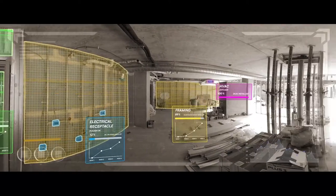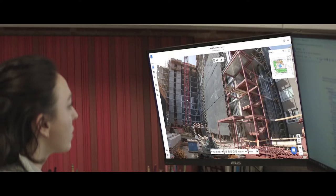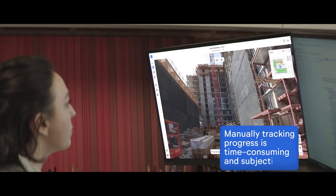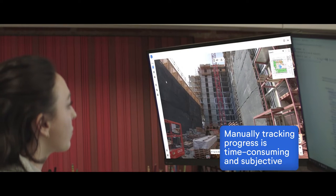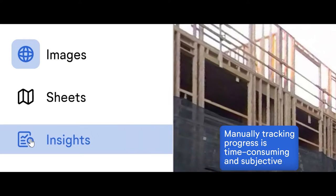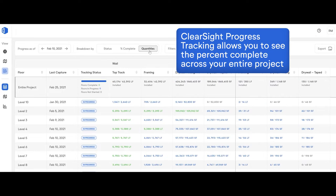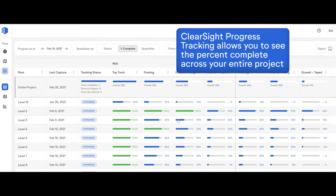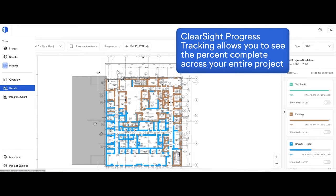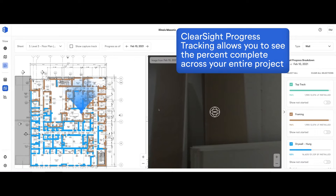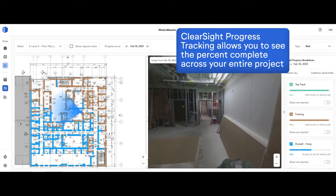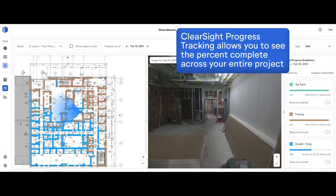Manually tracking progress on a job site is time-consuming and subjective. ClearSight Progress Tracking is an AI-powered production tracking system that allows you to see the percent complete for critical work across your entire project.